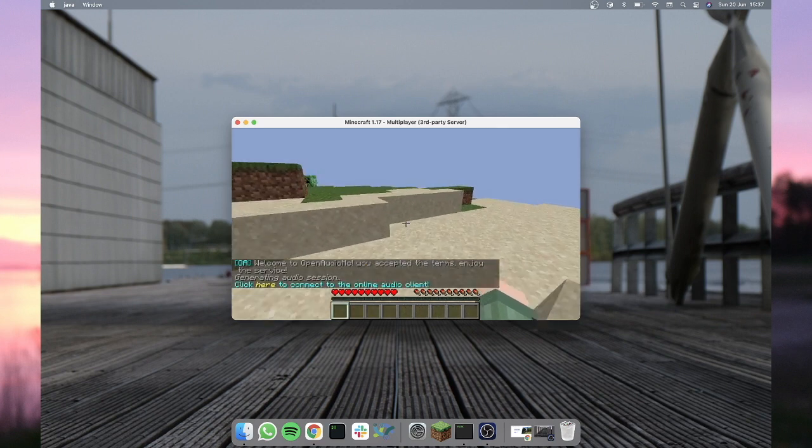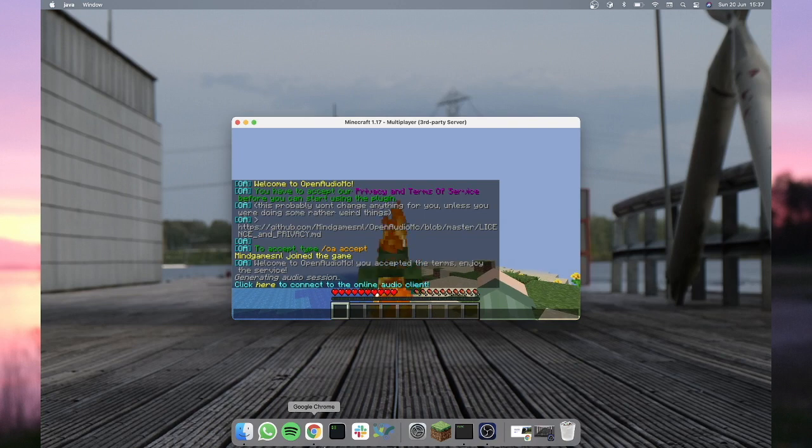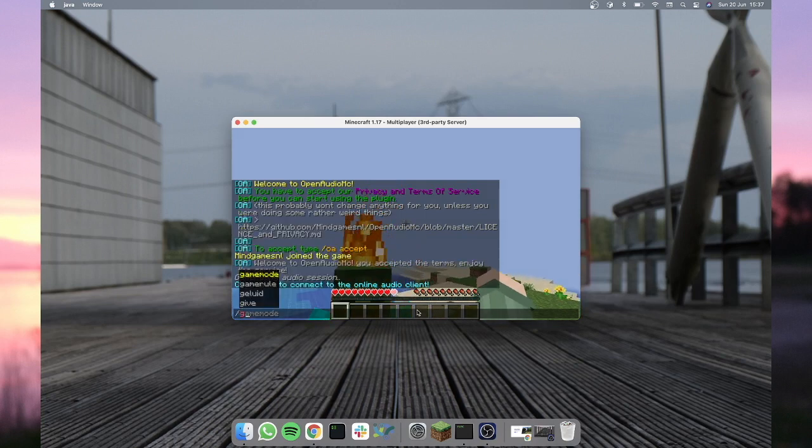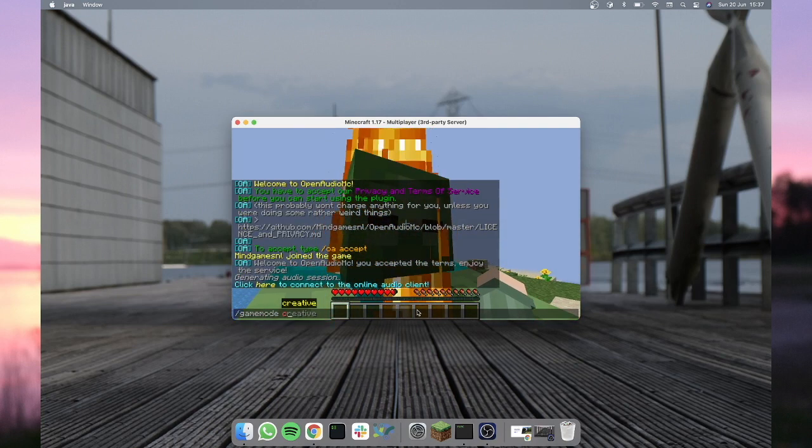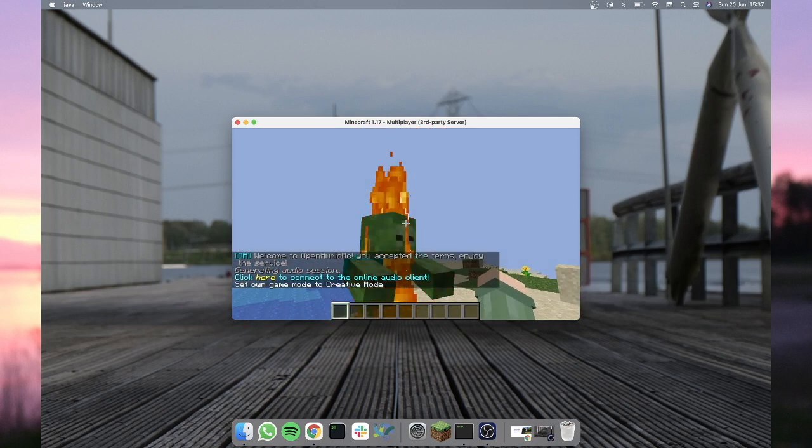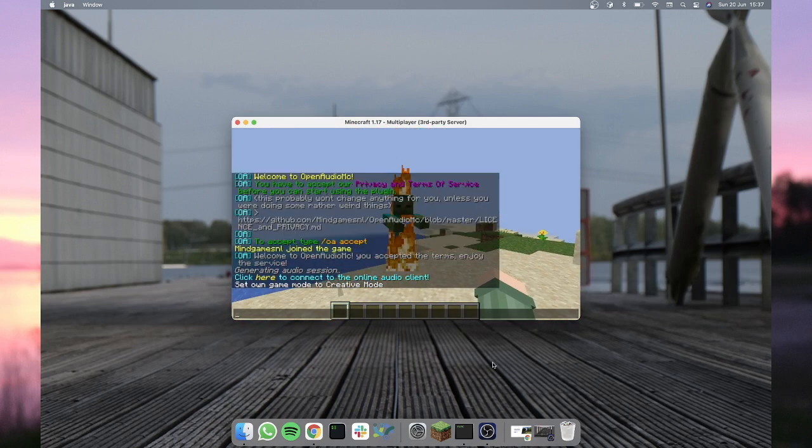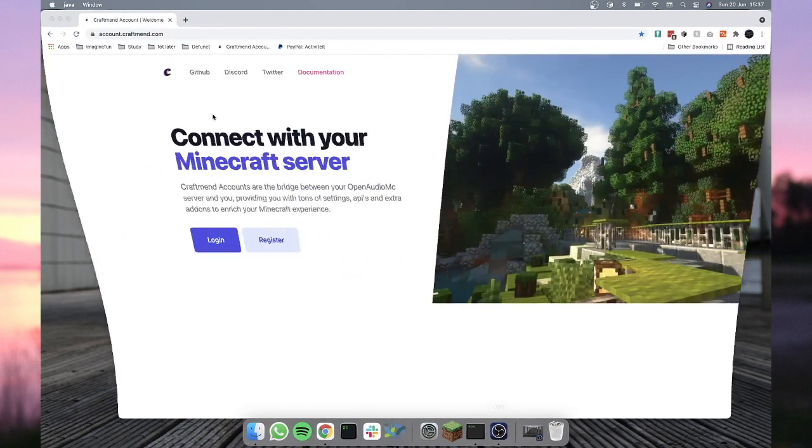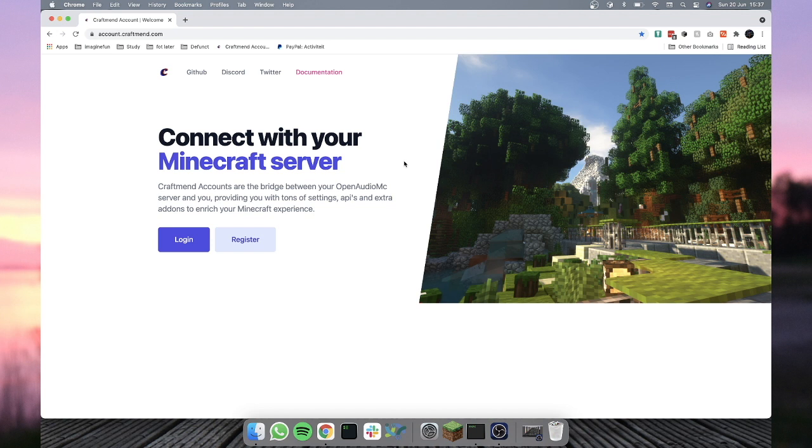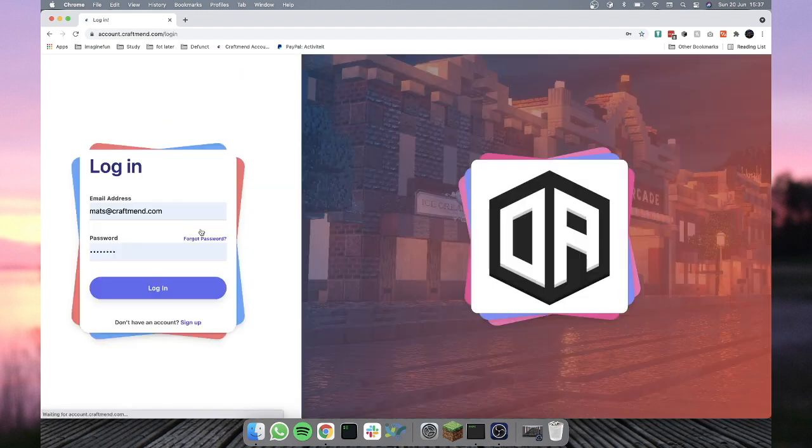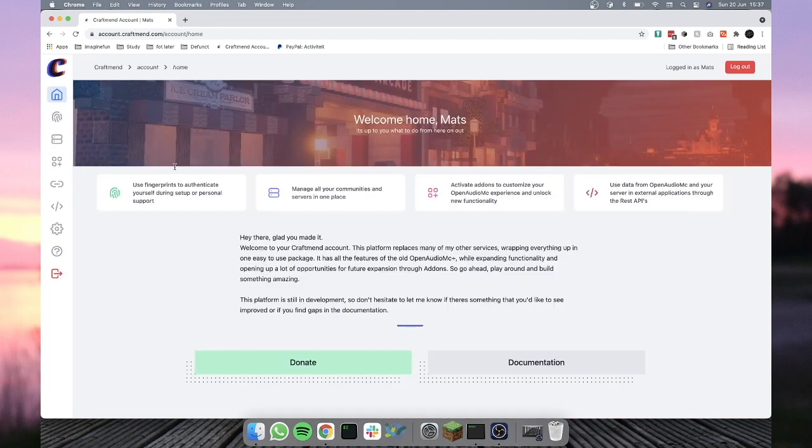And we'll need to make an account on Craftmend. Your Craftmend account is basically where your add-ons, your service, and everything will be managed. It's a free account you can just make with your email. You'll make your account, login, yada yada yada. There you go.